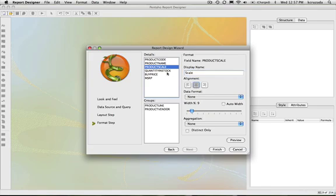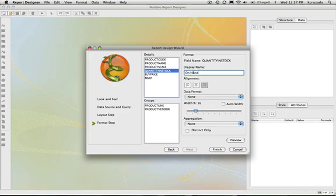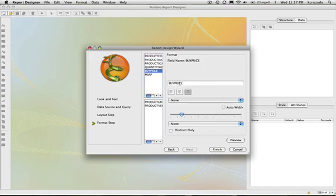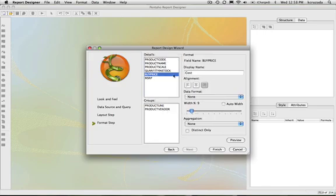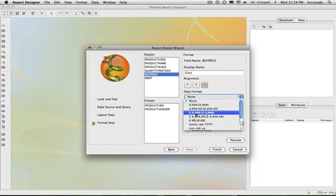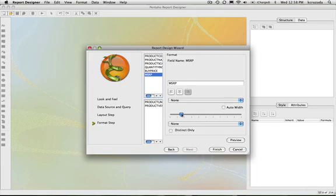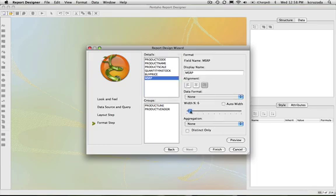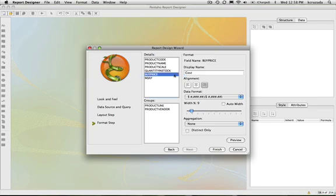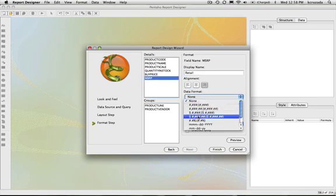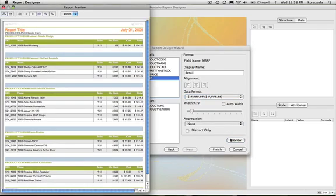I'll set that and apply some data formatting to this. Let me take a look at that and put some formatting on that. Preview it — looks good. And then I can push it into the Report Designer.